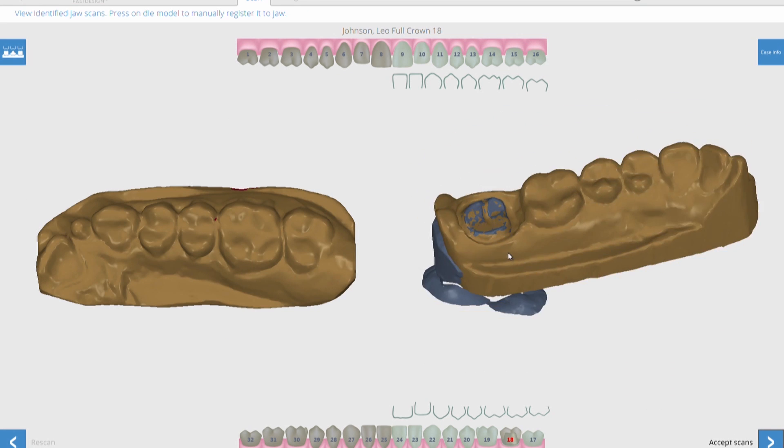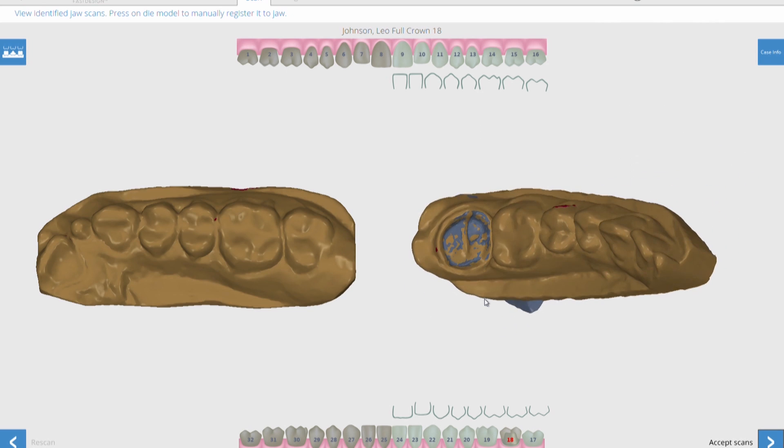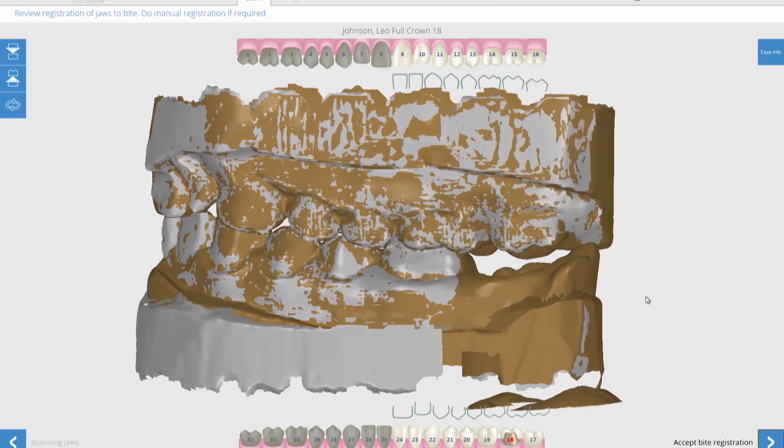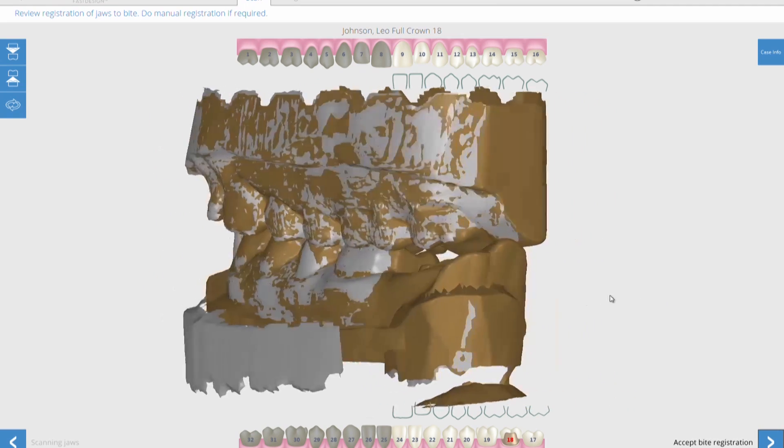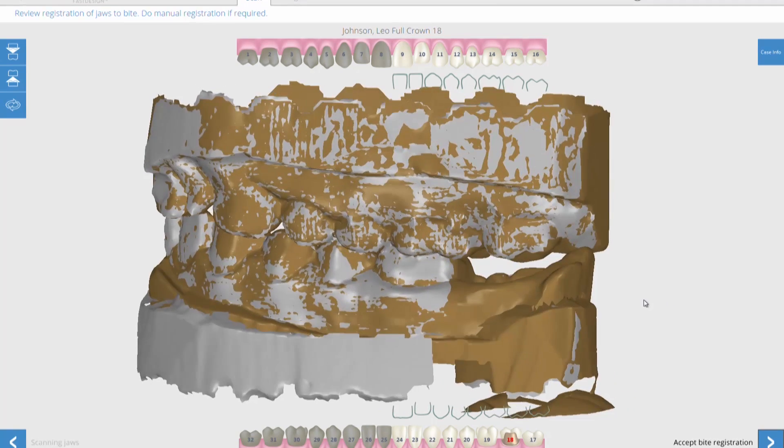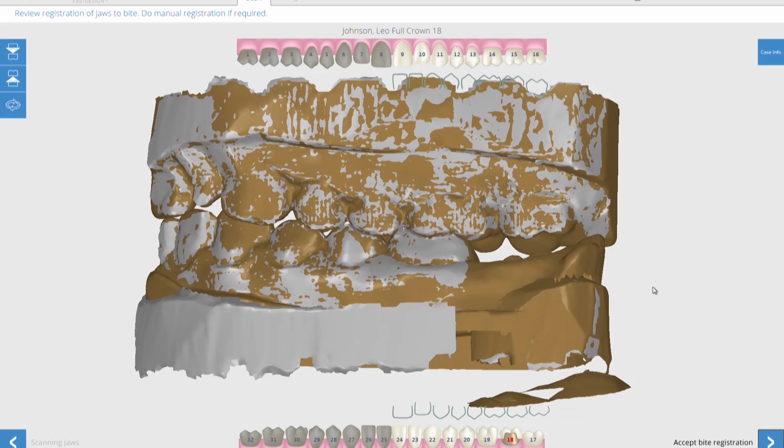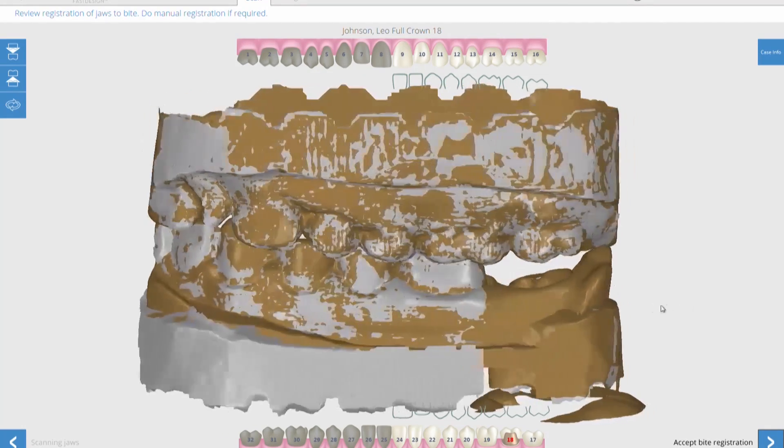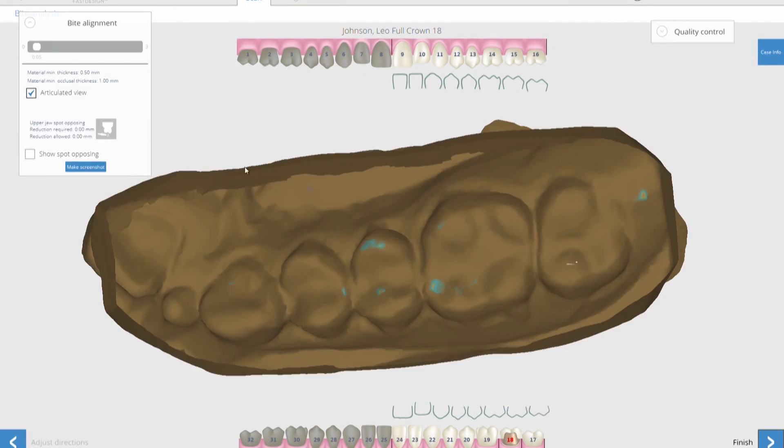You can see that little blue area now where it's taken the die that was sawed out of there and correlated it with the solid model. So it's identified those two teeth and it's able to articulate those two models together. And again, you can see the gray and the yellow showing where there's areas where it's come together and it correlates and it finds the bite for those two.